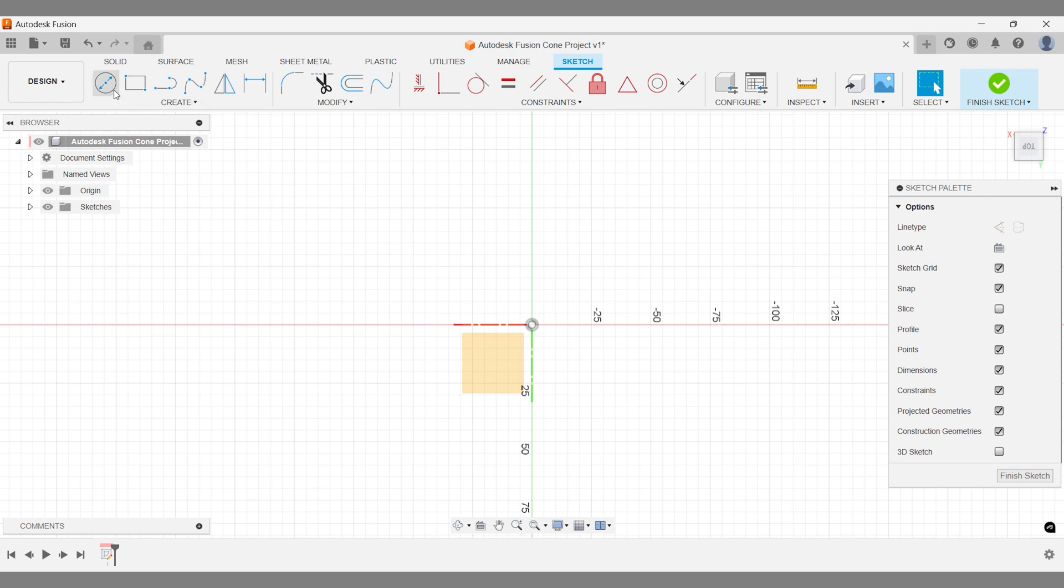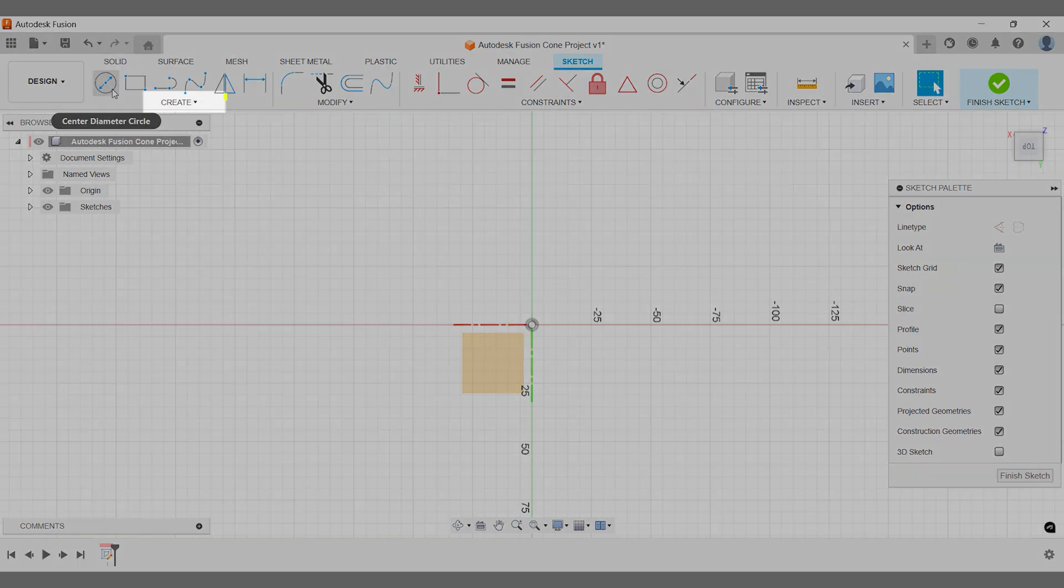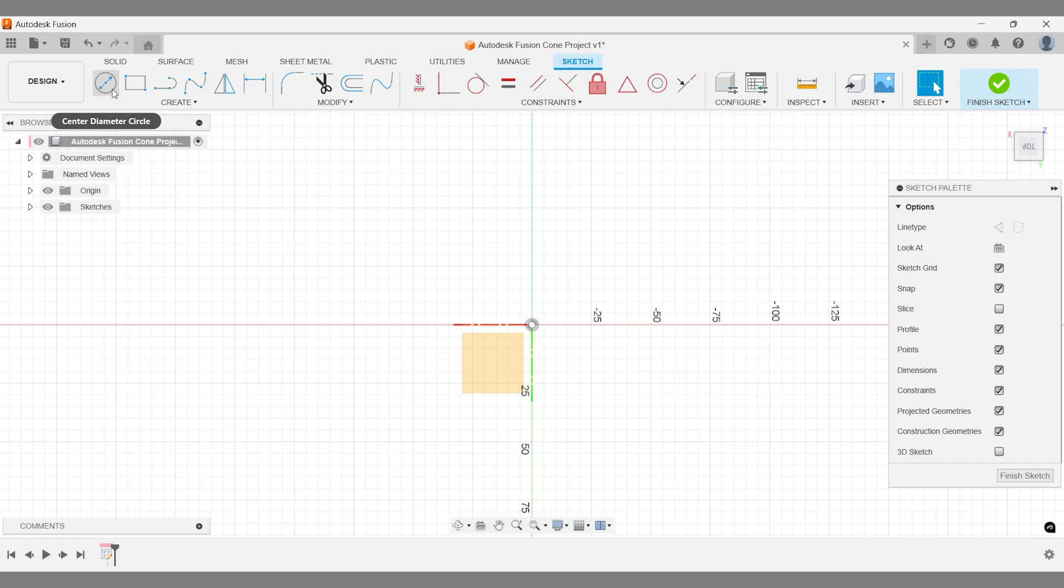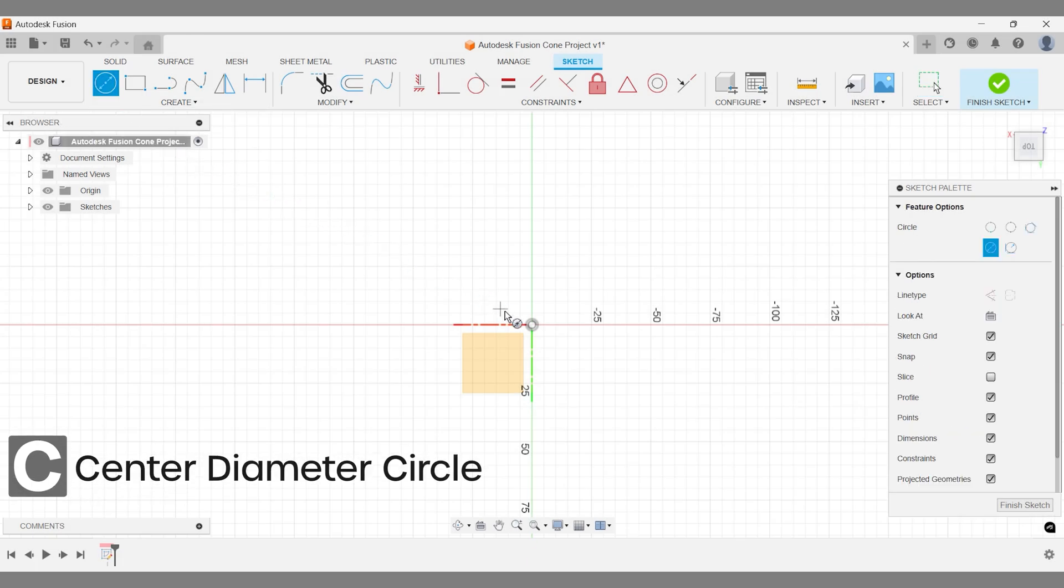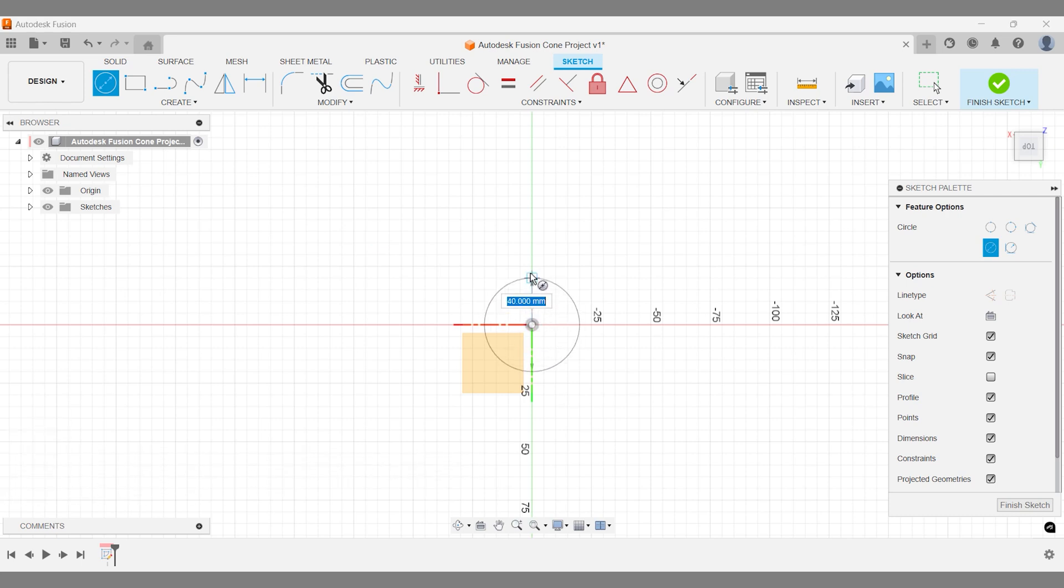To draw a circle, go to the toolbar or the Create drop-down menu, where you'll find additional circle sketch options. For a quicker method, use the Center Diameter Circle tool by pressing the shortcut C on your keyboard.